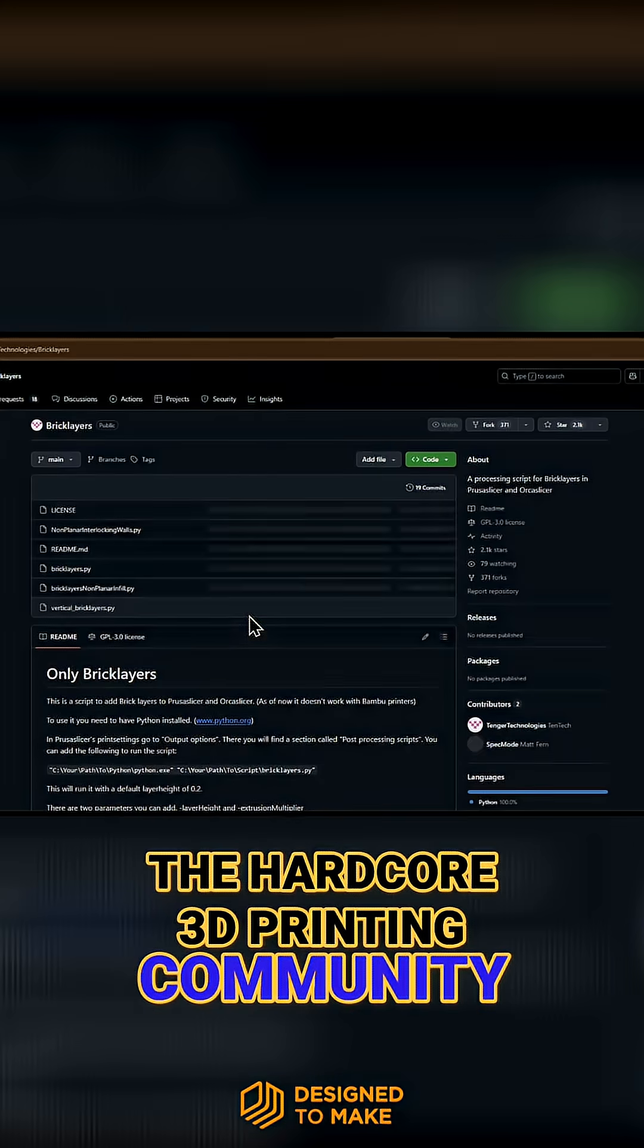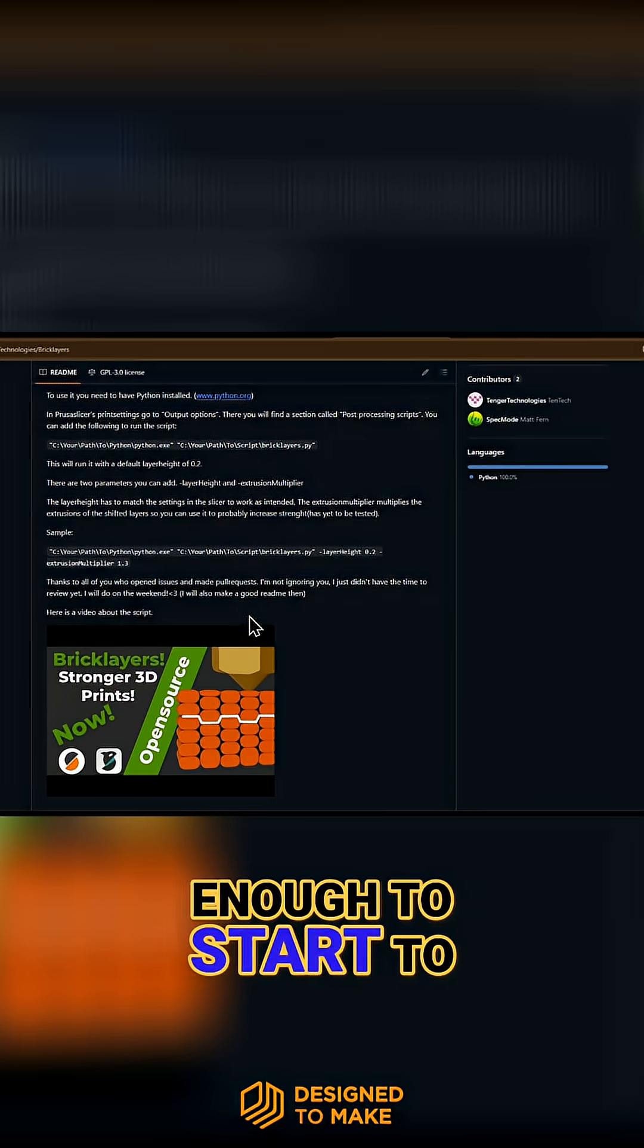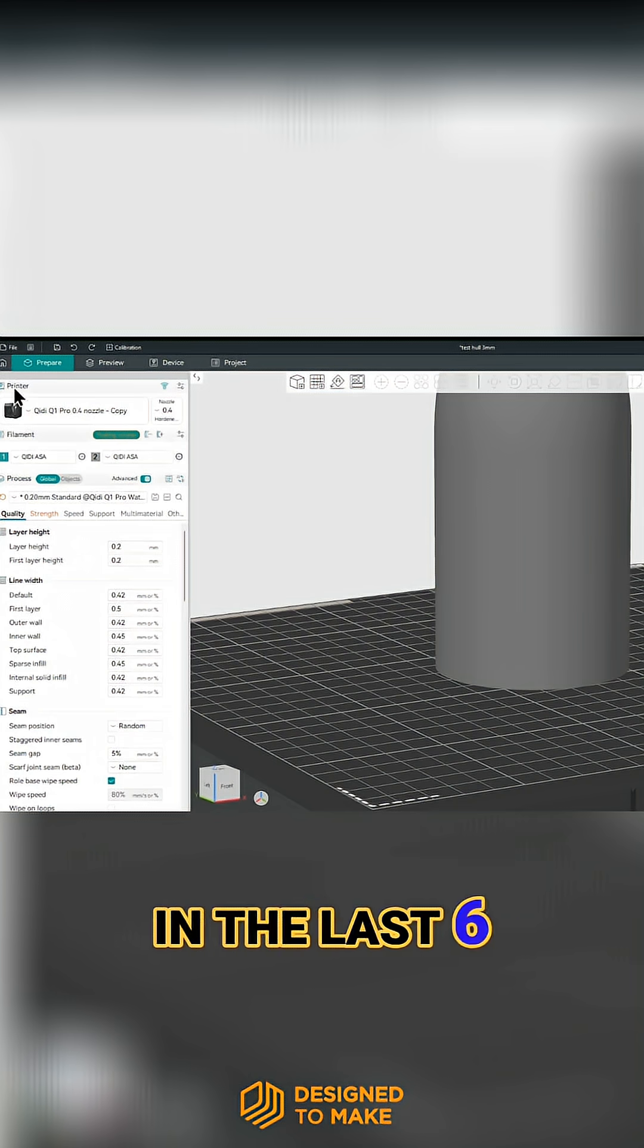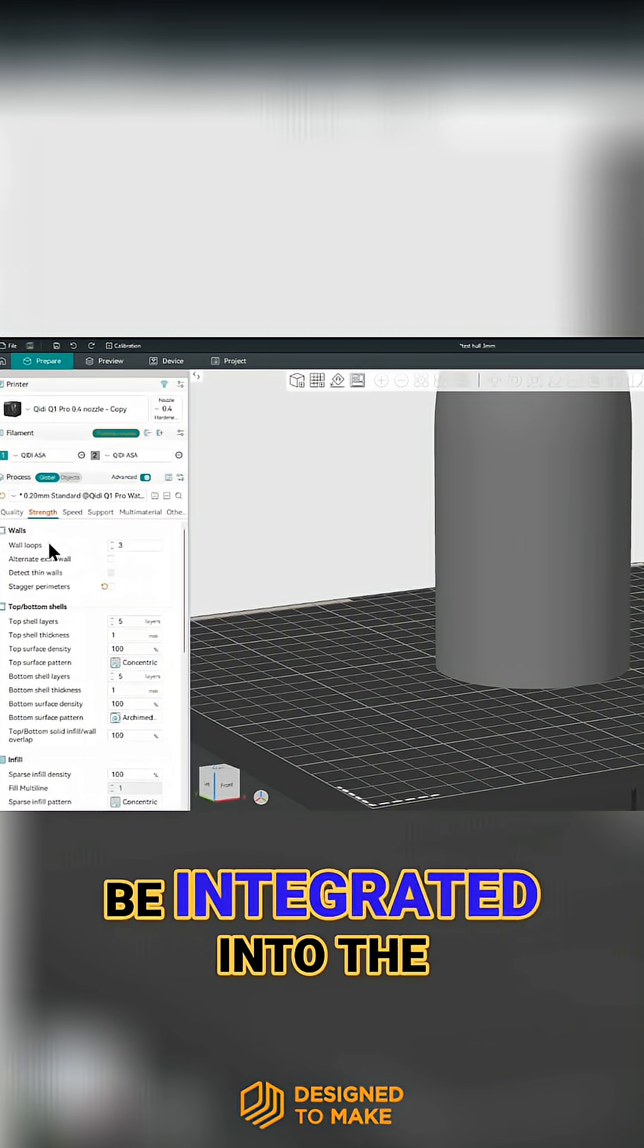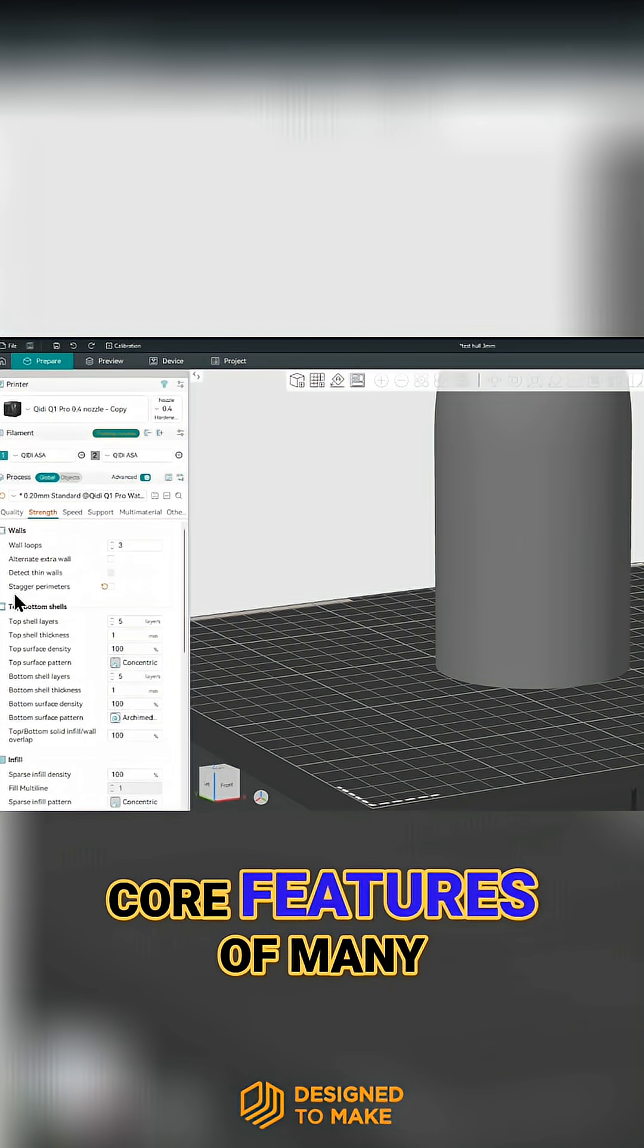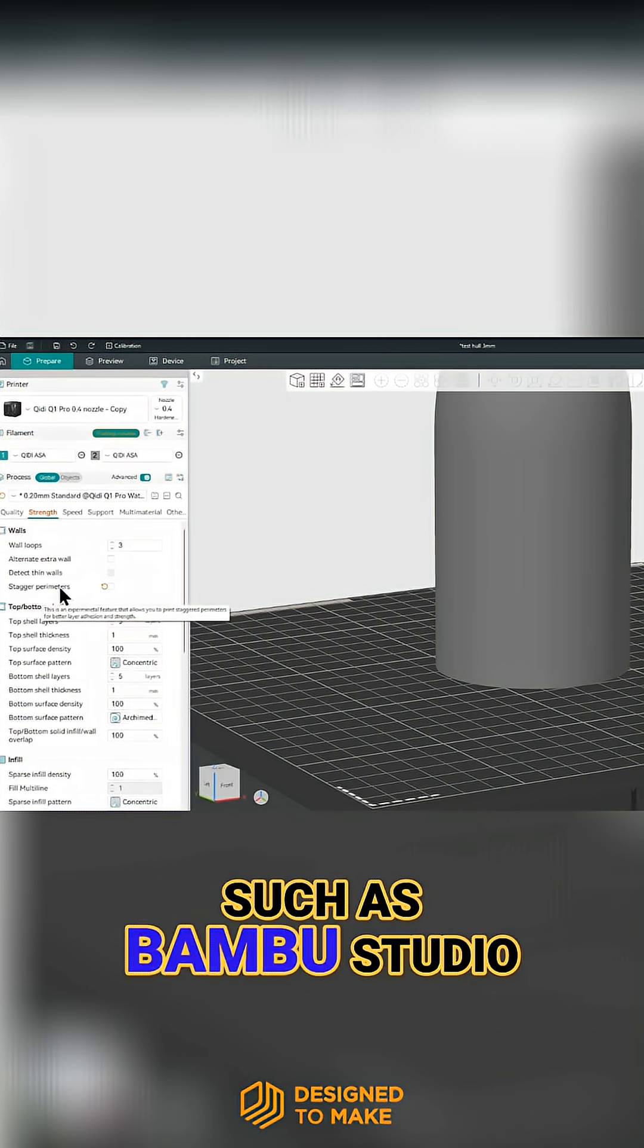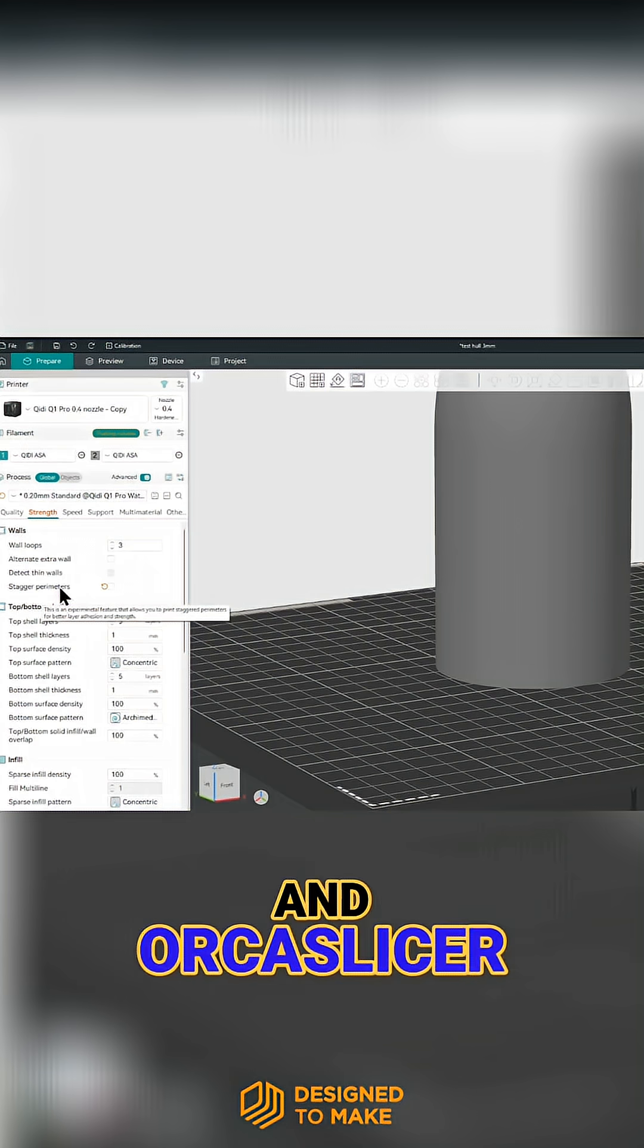For the hardcore 3D printing community, this was more than enough to start to get this technique out there. However, in the last six months or so, this has started to be integrated into the core features of many mainstream slicers, such as Bamboo Studio, PrusaSlicer, and OrcaSlicer.